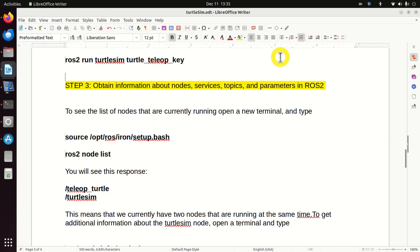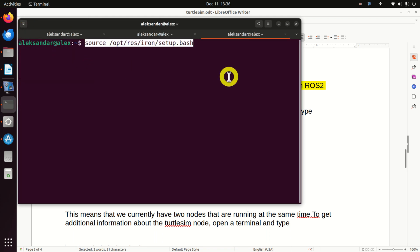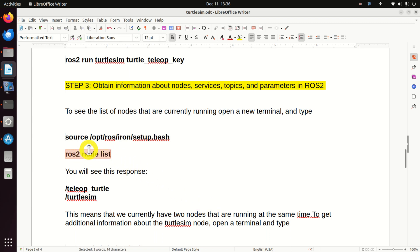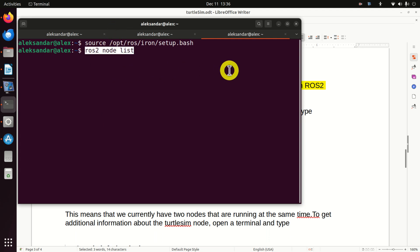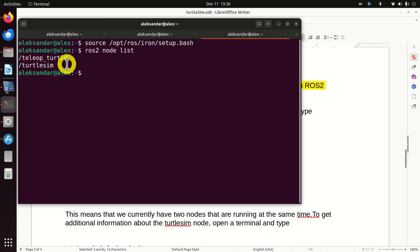Next, let's learn how to obtain more information about nodes, services, topics, and parameters in ROS2. Let's first learn how to see the list of nodes that are currently running. Open a new terminal and source the environment — it's very important to source the setup.bash file before you do anything in ROS. To see the list of nodes currently running, type 'ros2 node list'. As expected, we have two nodes: the teleop_turtle node and the turtlesim node.